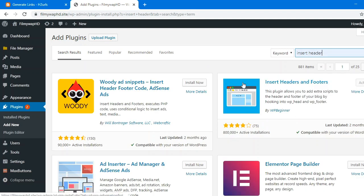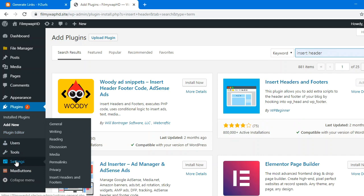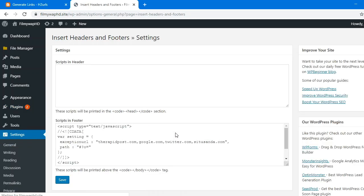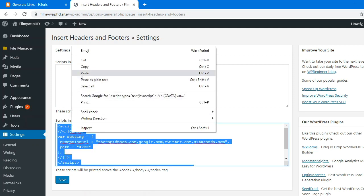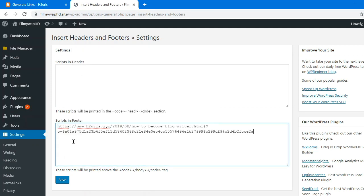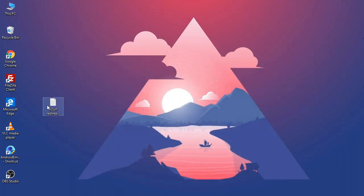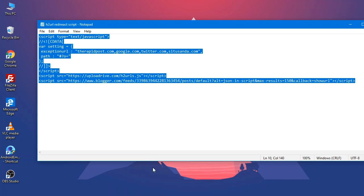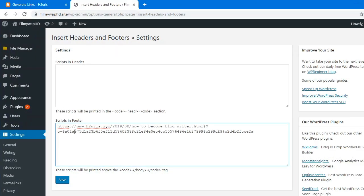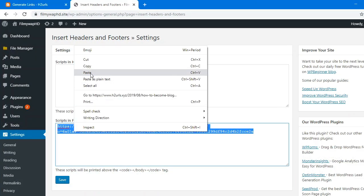You will find this plugin — this is the main plugin. So just install and activate this plugin. I have previously activated it. You will find this plugin under Settings > Insert Header Footer. So go to that and paste this code over here. Just paste this code. What you have to do is go to the code, copy all, and paste it there.